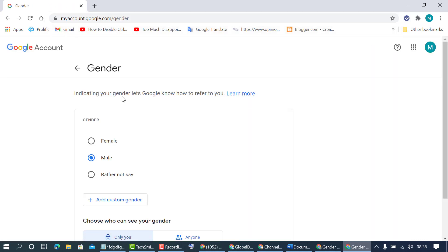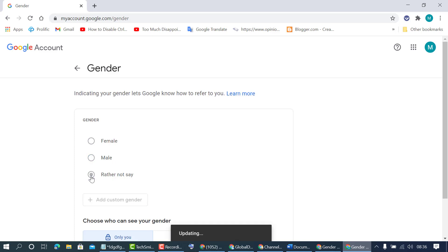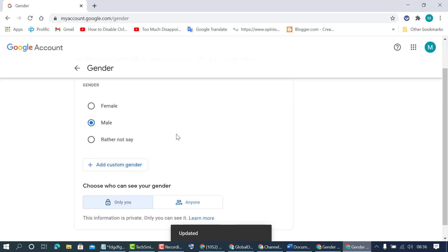So you will see and you can access this page. Indicating your gender lets Google know how to refer to you. So select as your requirement: female, male, rather not say. So select from this list as you want.